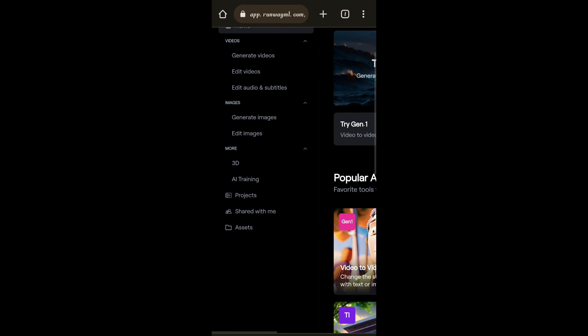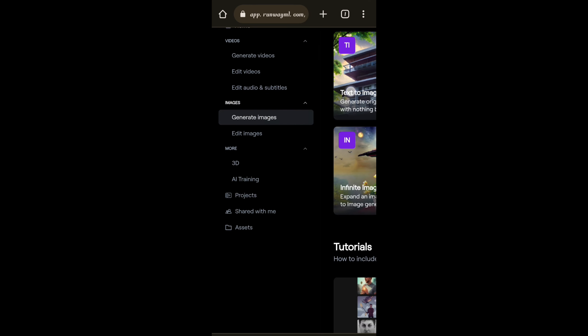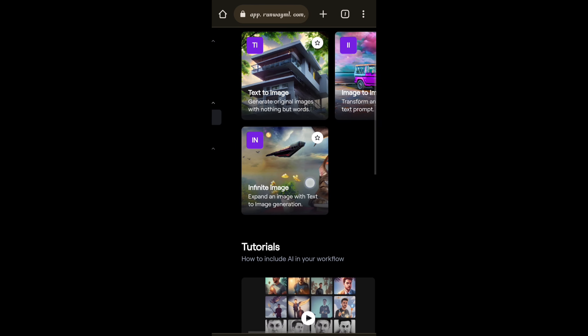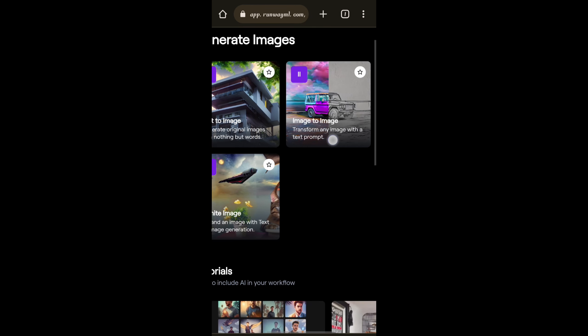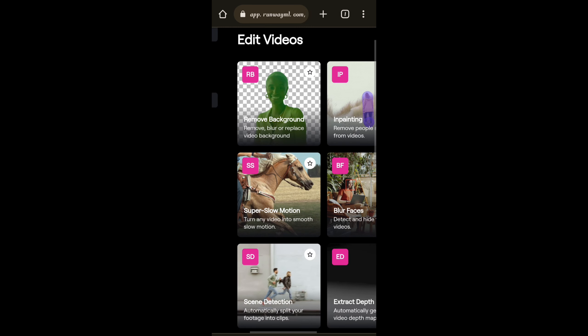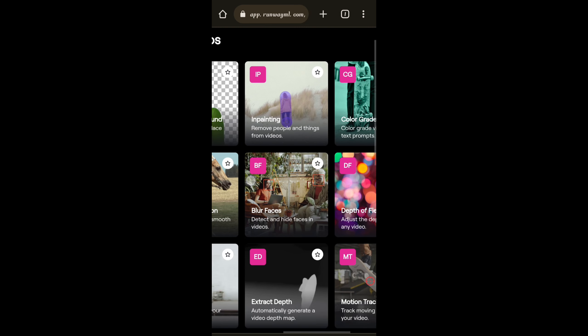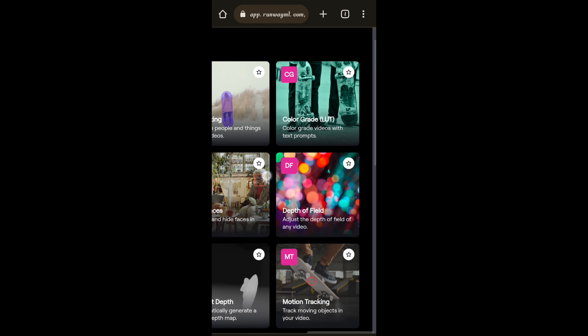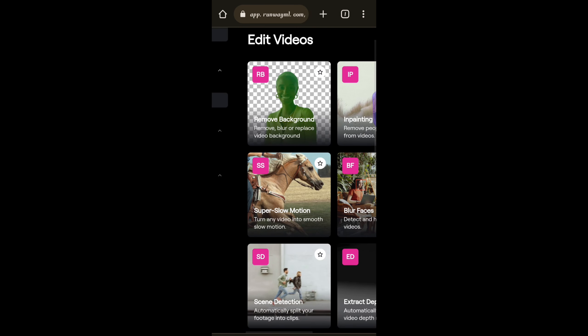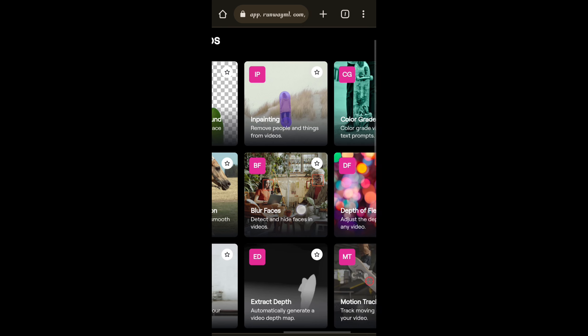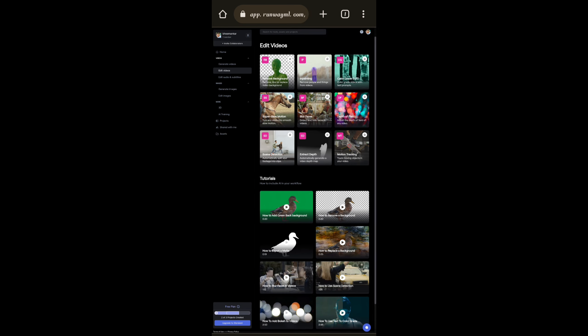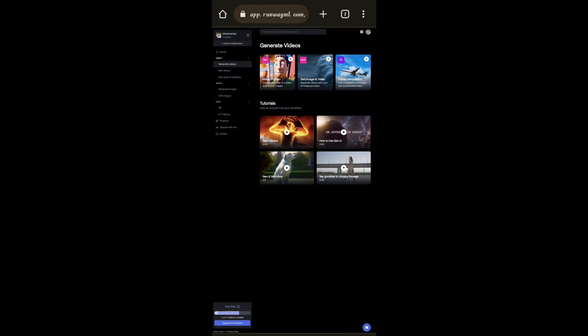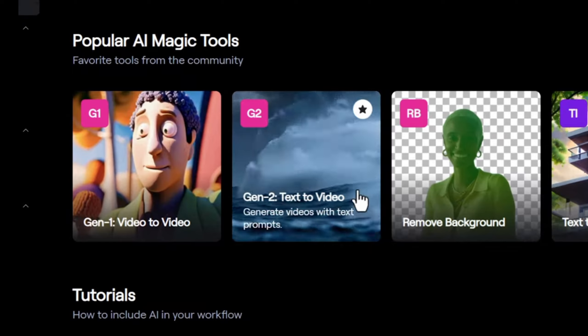And we can even generate text to image and edit the video. Here we can remove background and super slow motion and blur faces and many more. First of all we try one thing here.